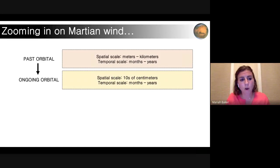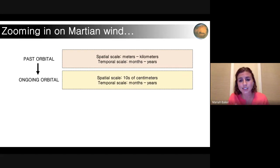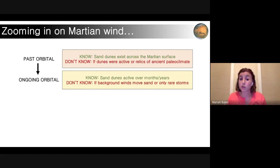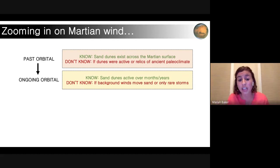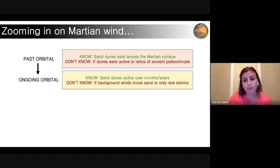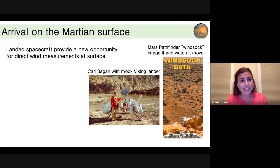Wrapping up our orbital section: we've gone from scales of meters to kilometers down to tens of centimeters, and that has allowed us to determine that sand dunes are indeed active under current climatic conditions on monthly and yearly timescales. But we're left with the question of whether background winds achieve those wind speeds to move sand, or if it's really during these rare episodic events. So we go to the surface to answer this question.